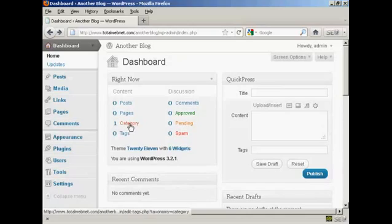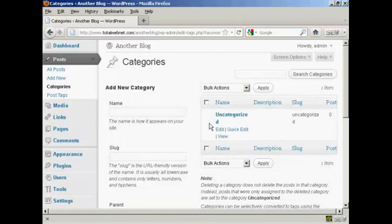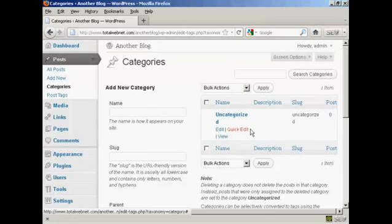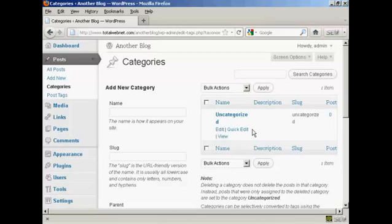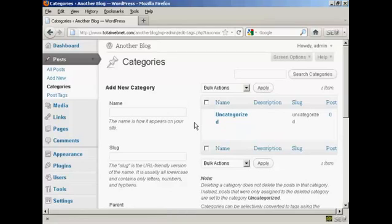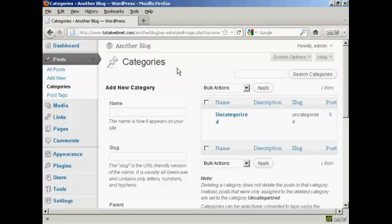You'll also find here there's one category that is automatically set up, and that is uncategorized. Now, you cannot delete this unless you already have another category in there. Personally, I would leave this anyway, because sometimes when you've got new categories in there, there are some that aren't going to fit. So it's probably best to leave that one as it is.